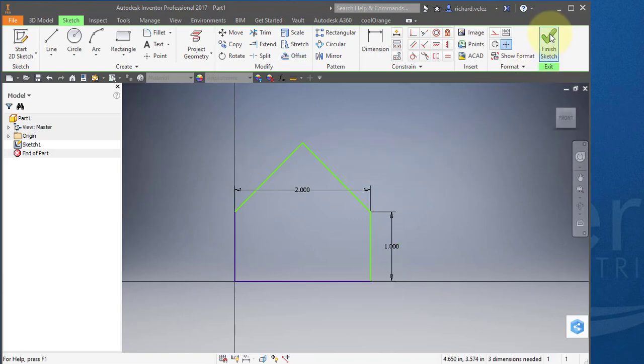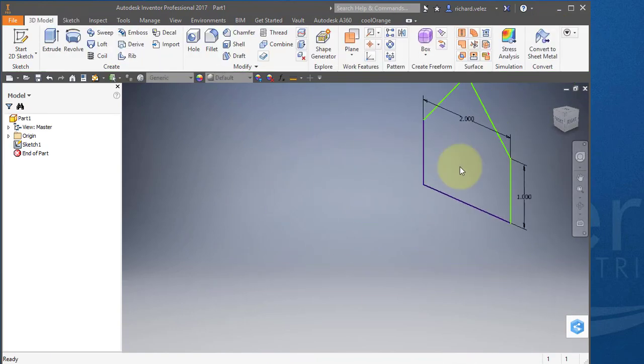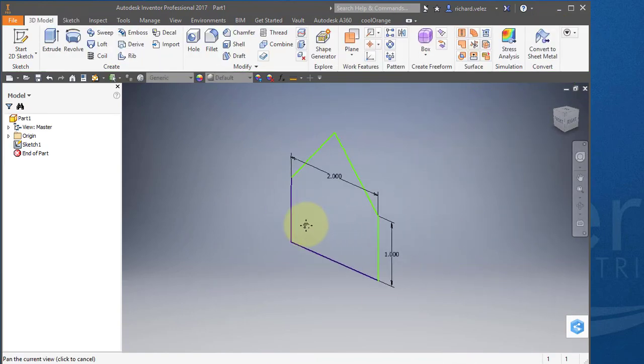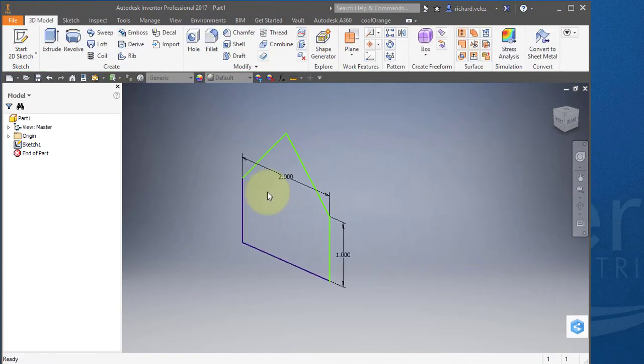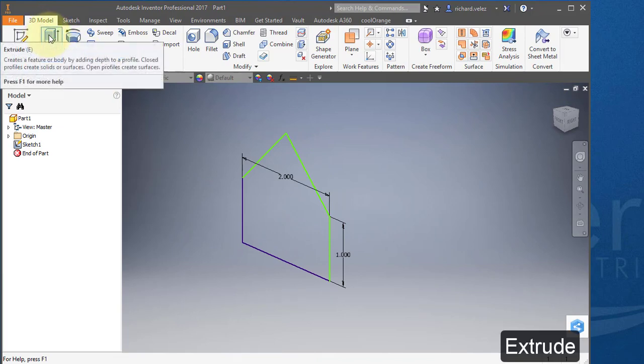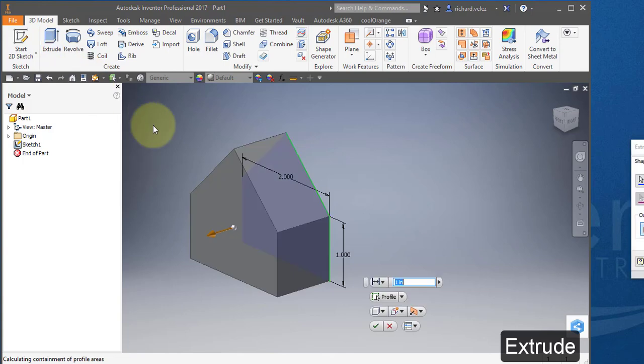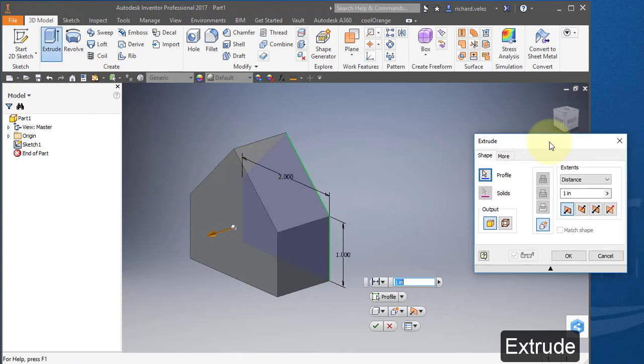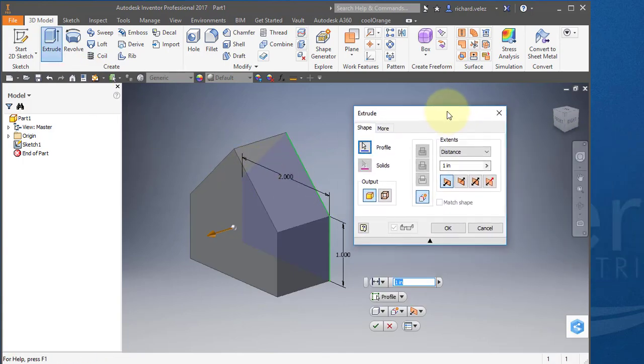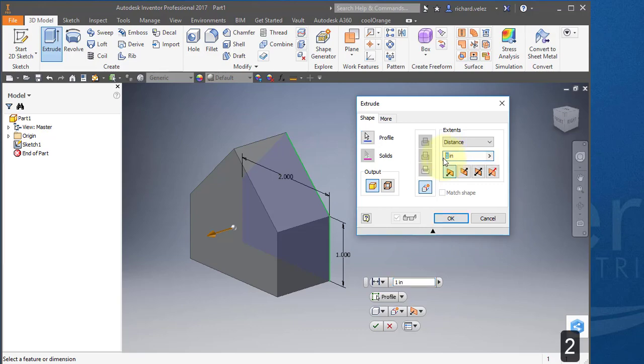Select the green check. In your ribbon, select this command, extrude. Enter a distance of two. Select OK.